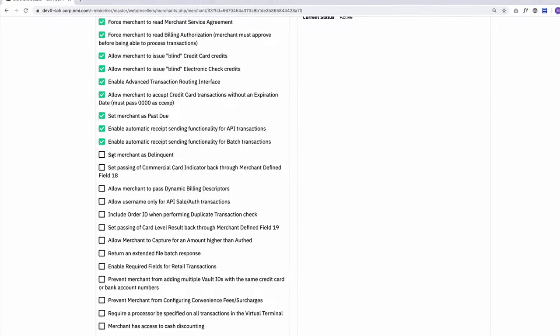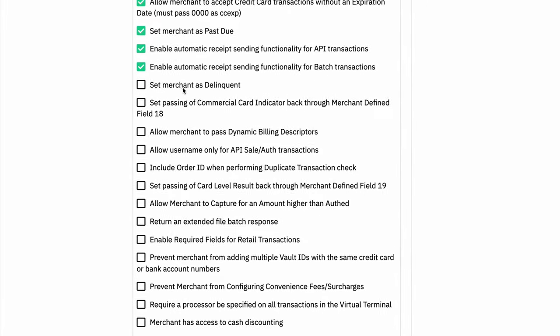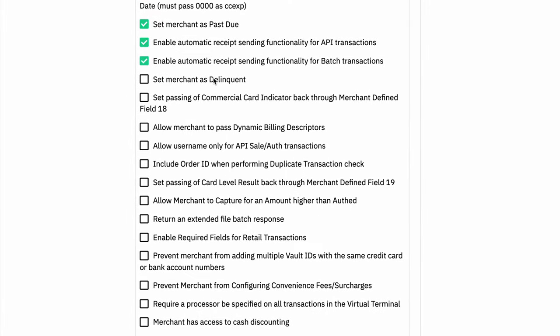Going down a little more, we have the ability to set a merchant as delinquent. So much like past due, this gives you the option to make it so the merchant is delinquent. They will be able to log into their account, but they won't really be able to do anything. And so again, this will automatically get checked if the NMI billing system puts them as delinquent, but you can always do this for them as well for some other reason.